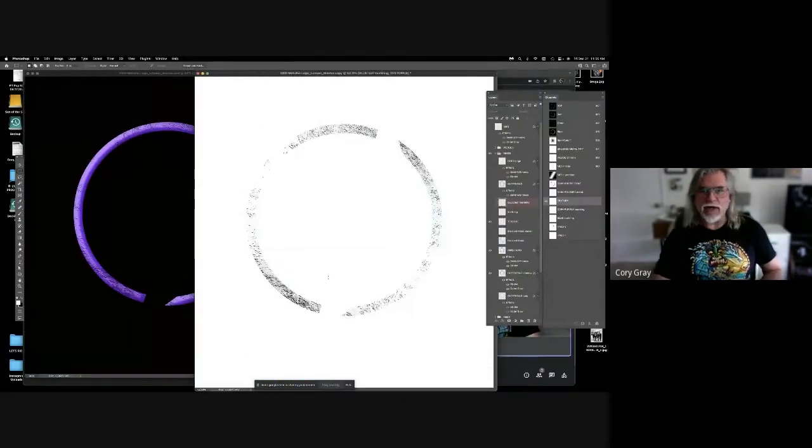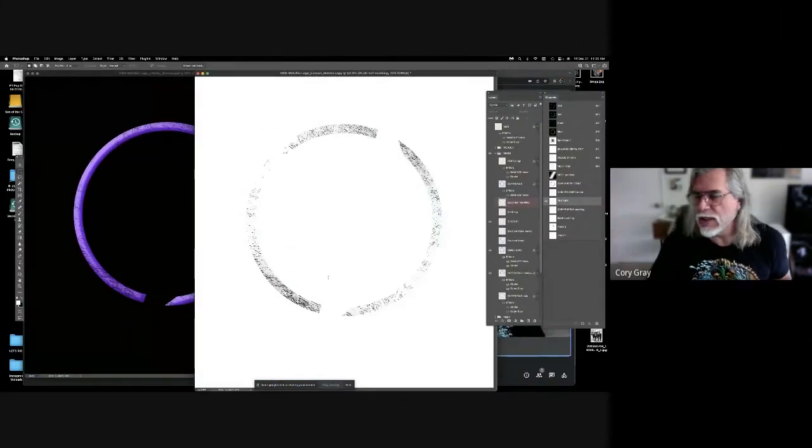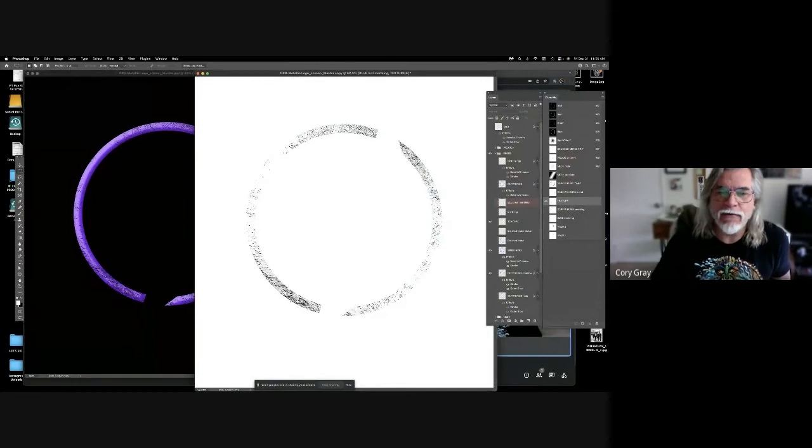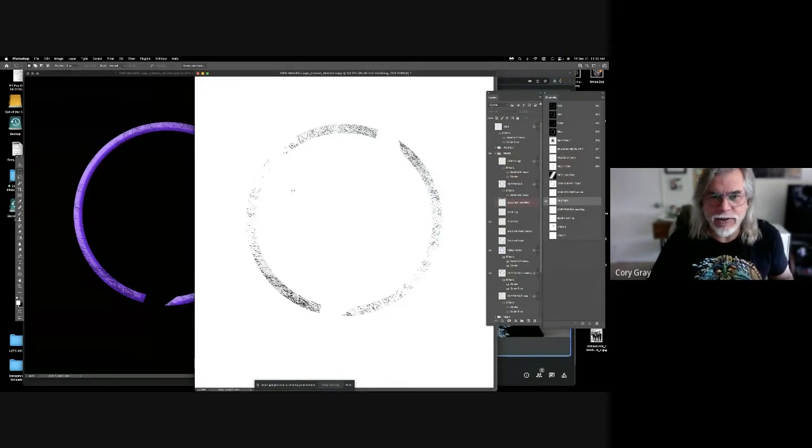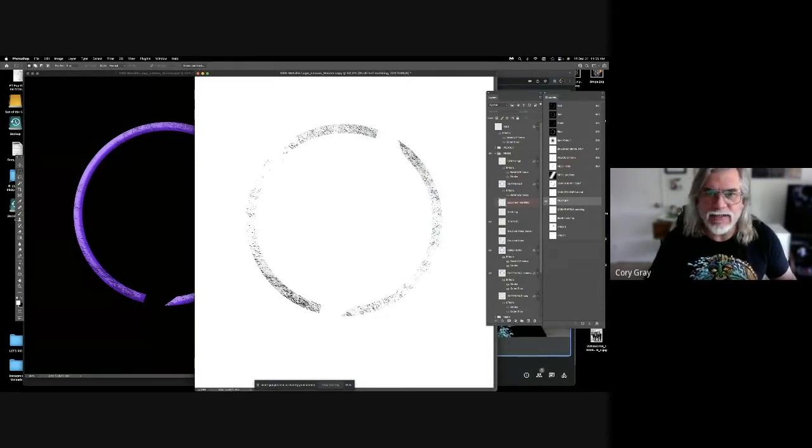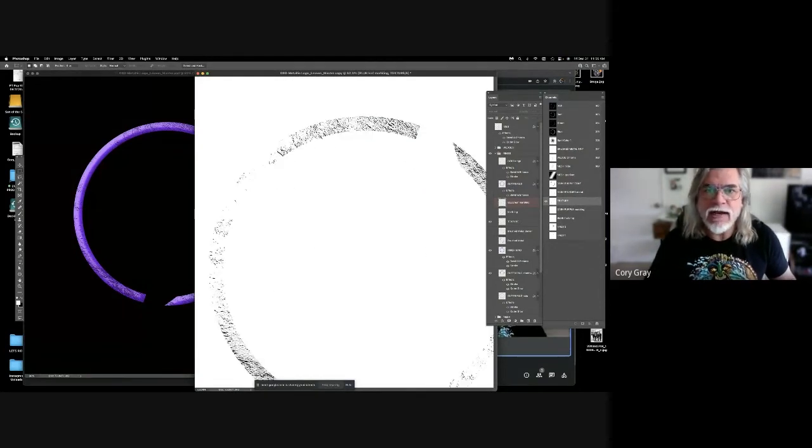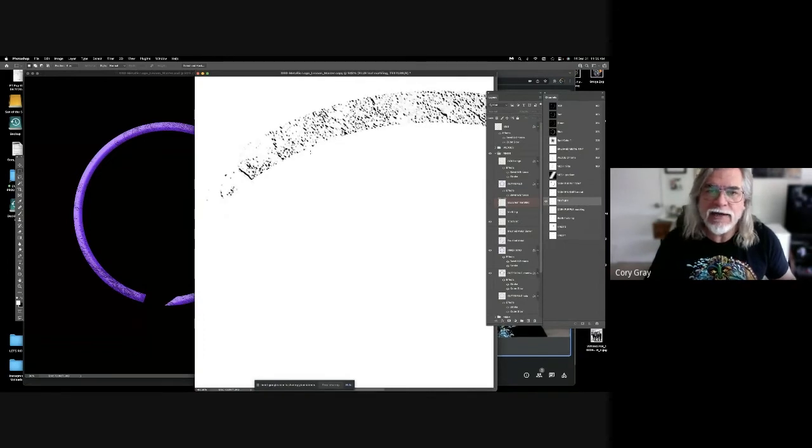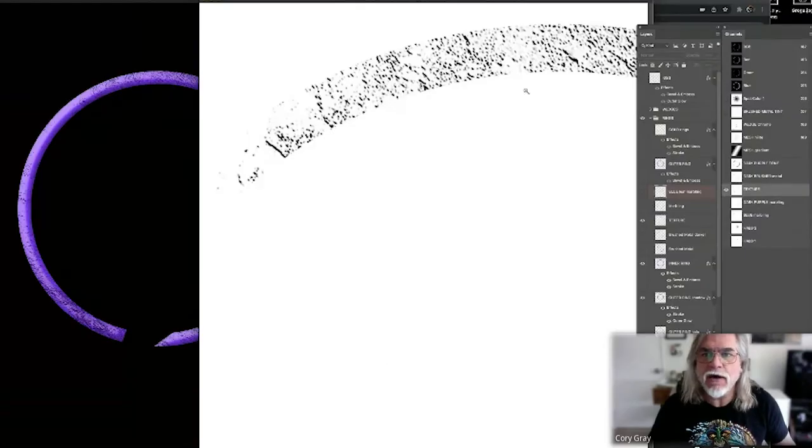So just like the brushed metal, just like the marble, I found a concrete texture and it had, similar to the other ones, extra information that I did not need. I just needed these pits in the concrete.